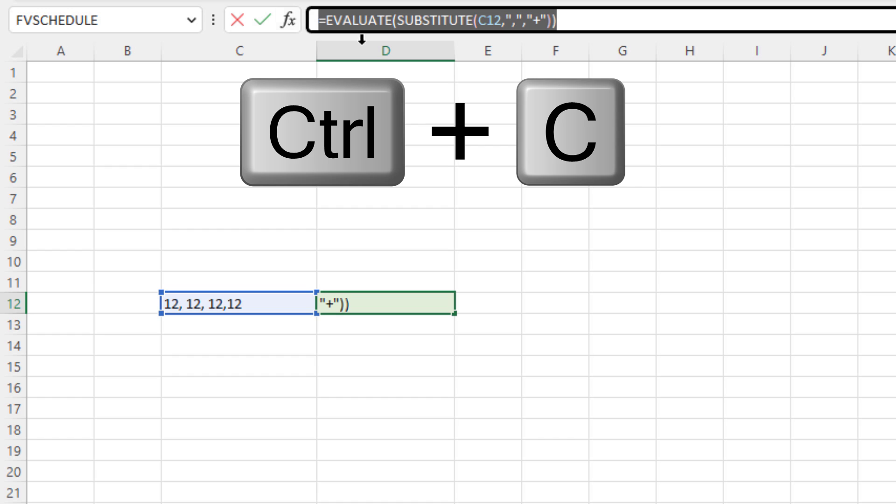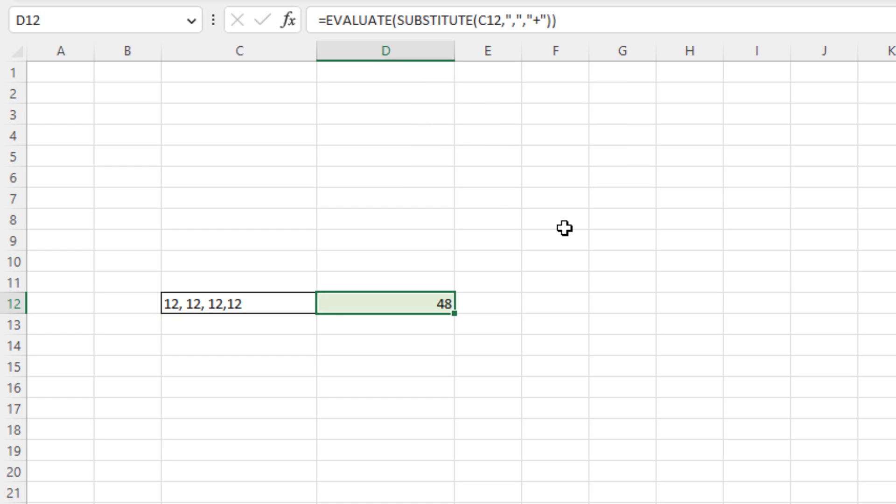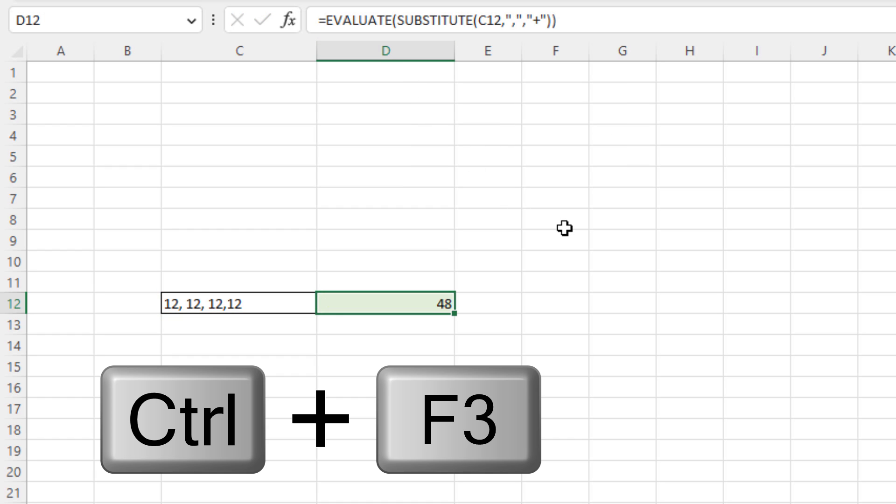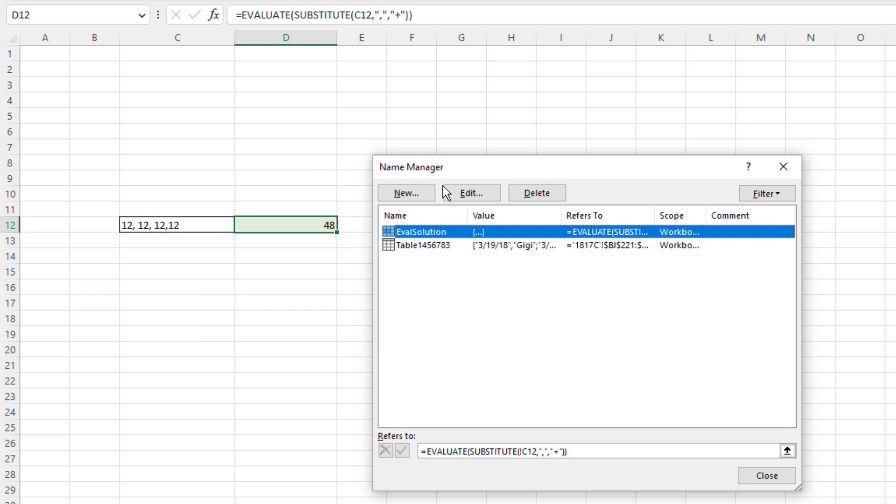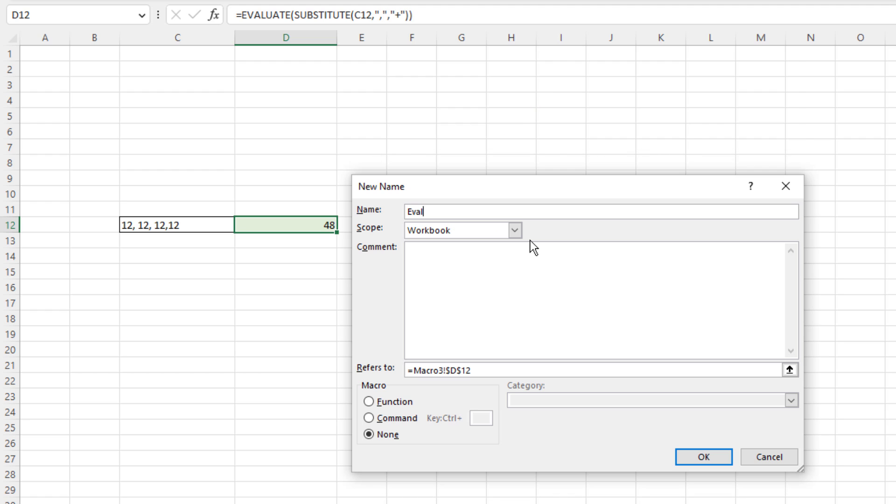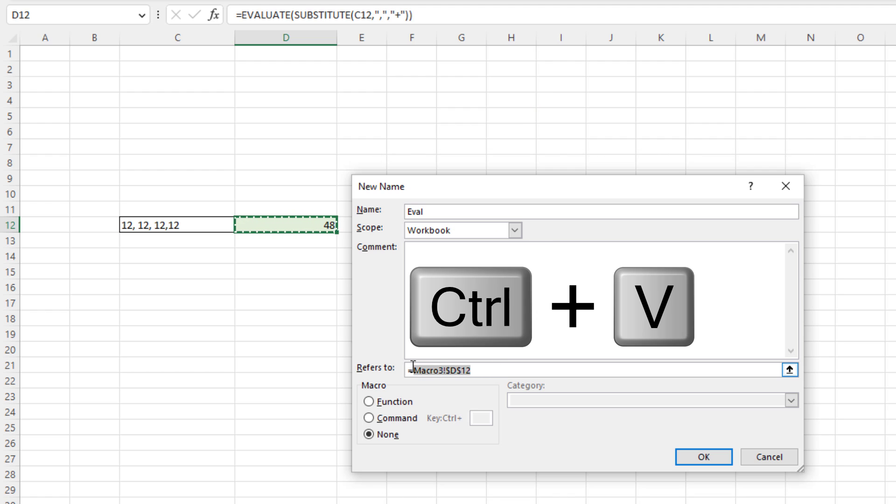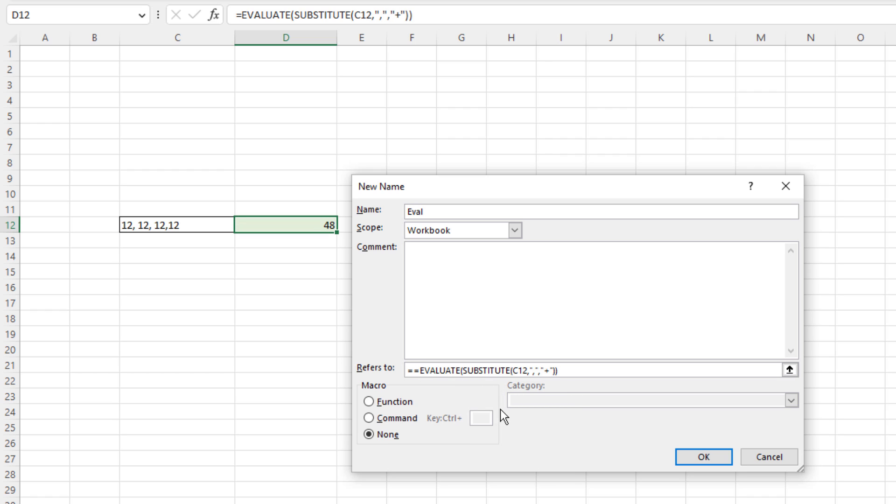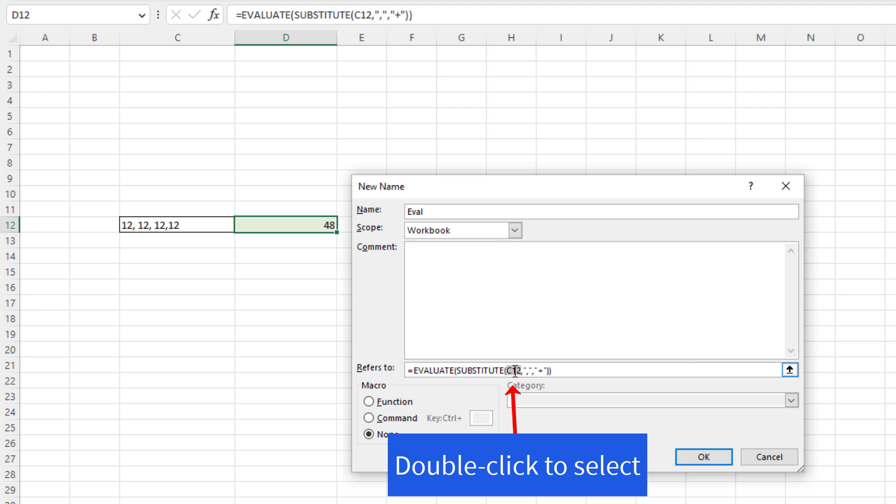Control-C, Escape. Control-F3 to open up Name Manager. New, I'm going to call it Eval. Down here, I'm going to Control-V. The question is, how in the world do we get a relative cell reference when we're creating defined names? Well, this is another crazy trick.